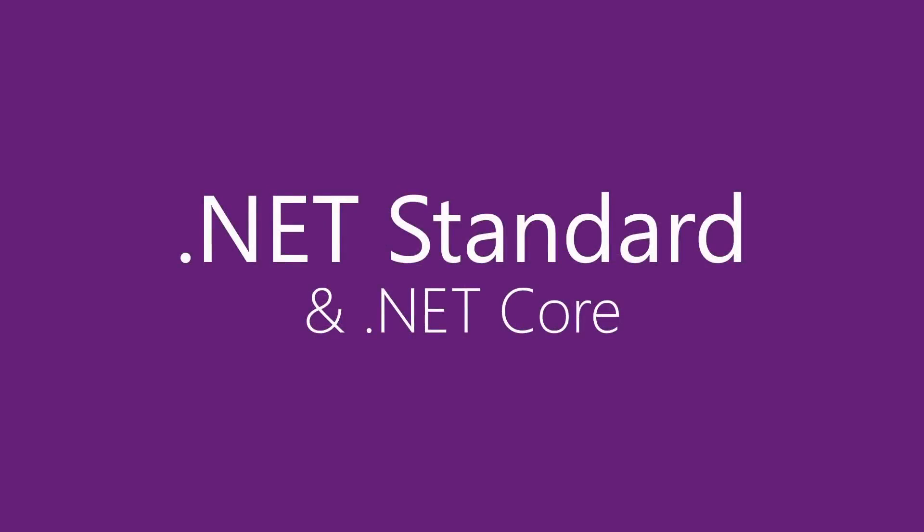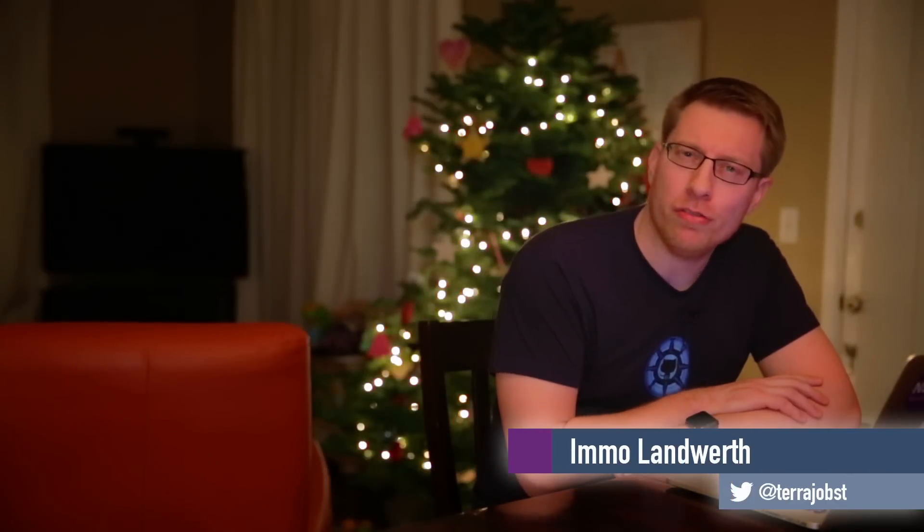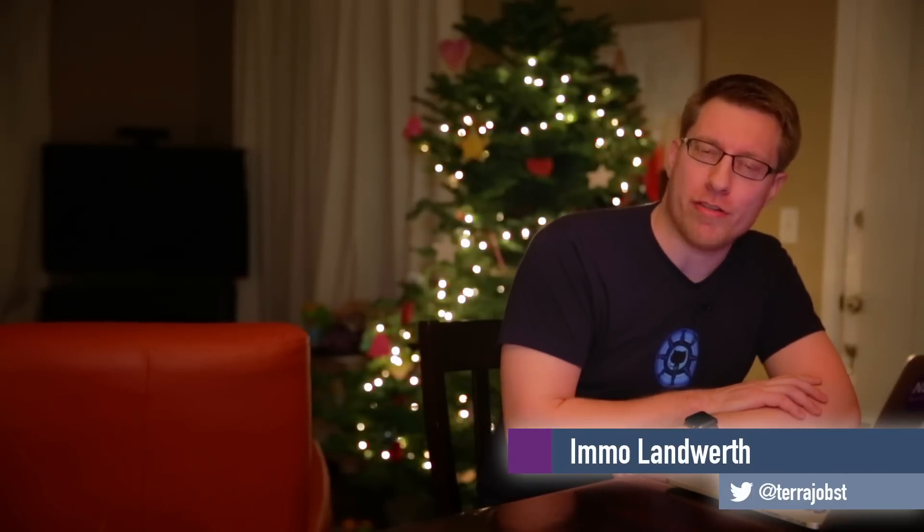Today I'll talk about how .NET Standard and .NET Core relate to each other. Hello friends of .NET, I'm Immo Landwerth and you can find me on Twitter at TerraJobst.